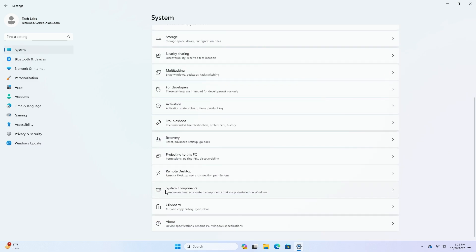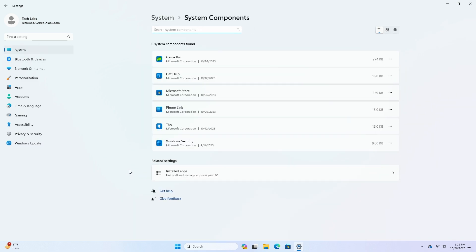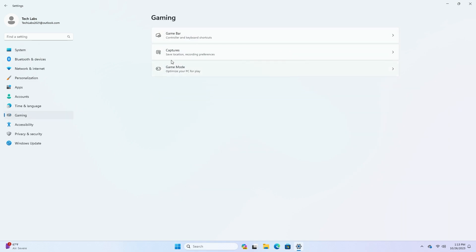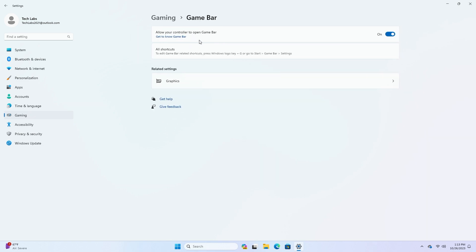For Settings, System Components currently listed in Settings, Apps, Installed Apps page, have moved to its own page under Settings, System, System Components. Xbox Game Bar is now Game Bar under Settings, Gaming.